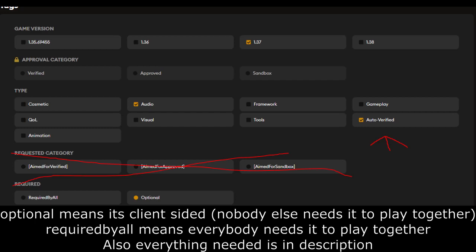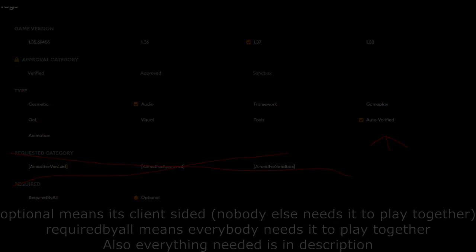Also one last note: when uploading to mod.io make sure auto-verify is checked off and you don't ever try to check off the request for verification or anything like that. You don't want that auto-verify because it is just an audio mod. That's it. I will see you next time. Au revoir.